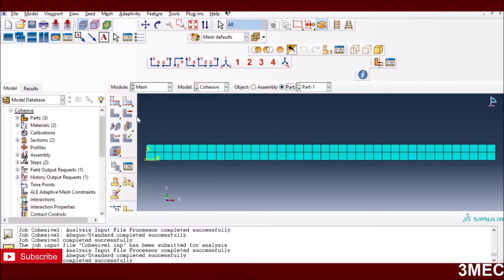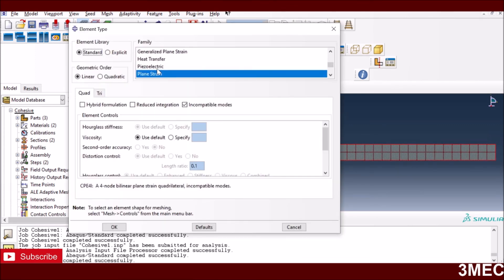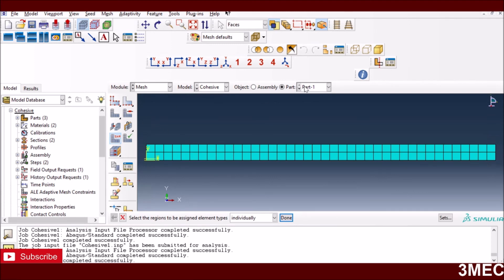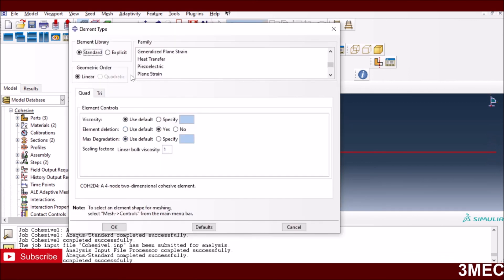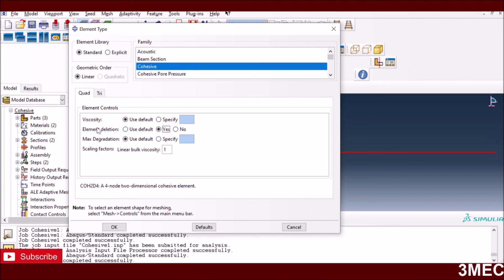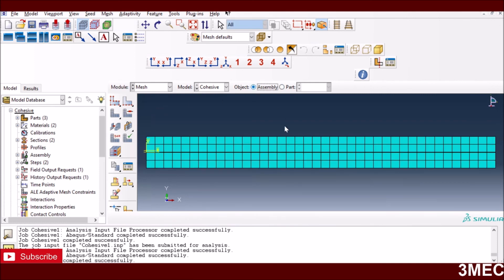For meshing, you mesh each part separately. For the composite parts, I select a plane strain element type with incompatible modes to avoid issues related to element bending — as discussed in my meshing tips video. For the cohesive part, I select the cohesive element type, enable element deletion, and use linear cohesive elements. I then seed and mesh all parts.